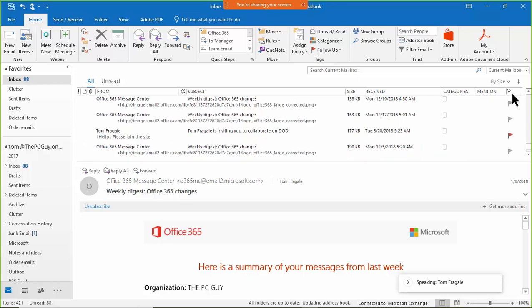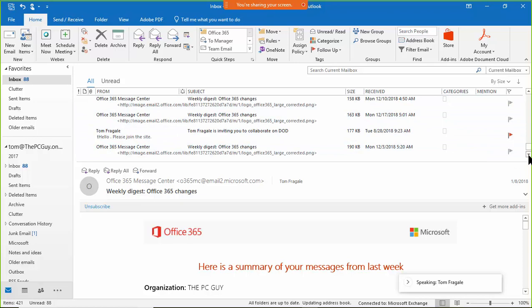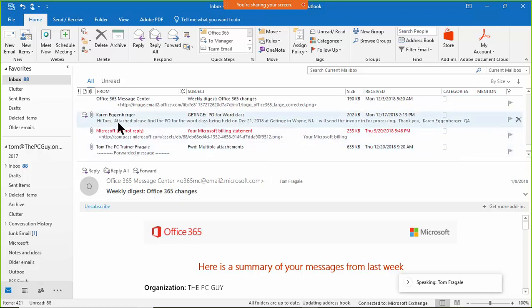So if you notice, the size is getting bigger and bigger. And then we'll see the ones with the paper clips, of course, they have attachments.